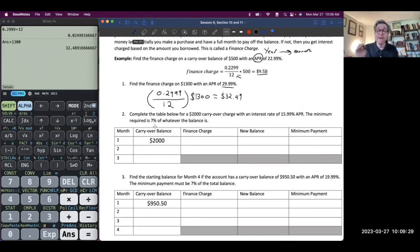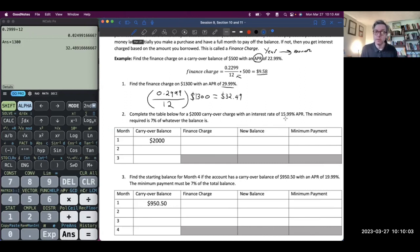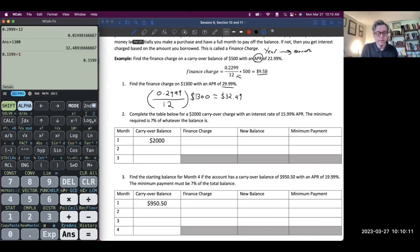A lot of times credit cards will have a minimum you have to pay — usually either a percentage or a dollar amount, like you have to pay at least 8% or $26, whichever is larger. In this credit card, we have to pay at least 7%. First, I have to find the finance charge. I have an APR of 15.99%, so I divide by 12: 0.1599 divided by 12, then times that by the carryover balance of $2,000, giving us $26.65 as the finance charge.